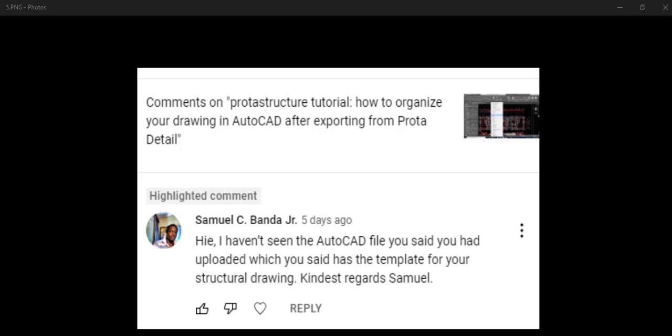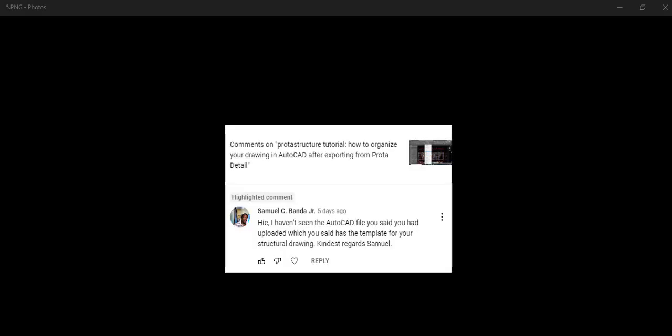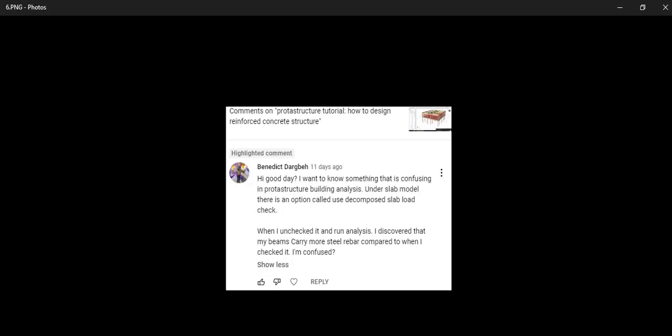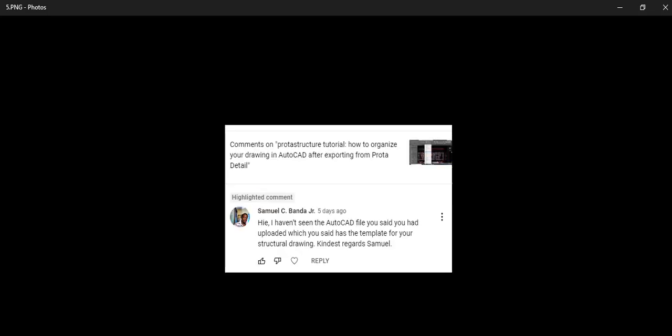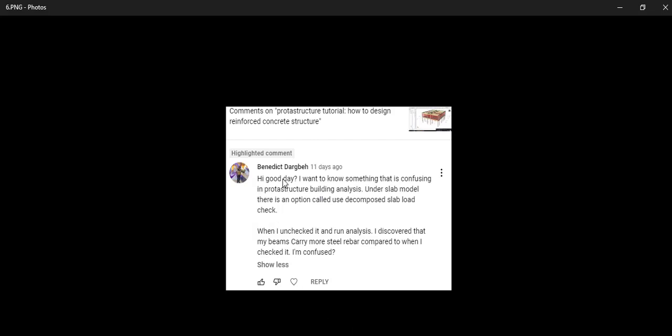We have another question from another subscriber, Benedict Dagbar. Please, if you are sending any comment, tell us where you are commenting from. Benedict, you say hi, good day. I want to know something that is confusing in ProtoStructure building analysis.